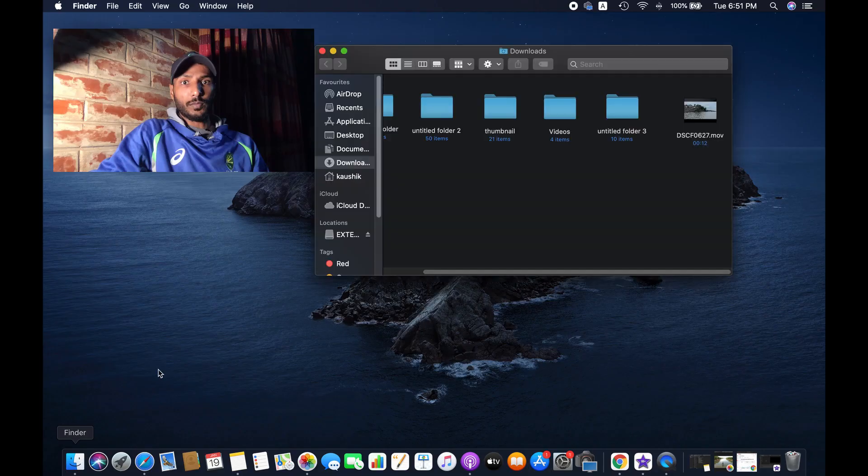Hello friends, in this video I'm going to show you how to reduce video file size and also change the format on Mac using iMovie. So without further ado, let's get started.